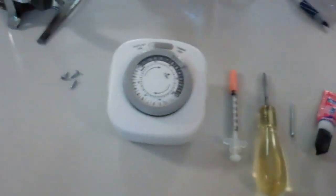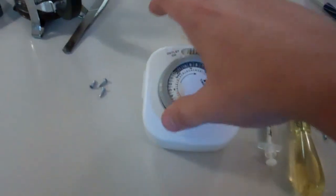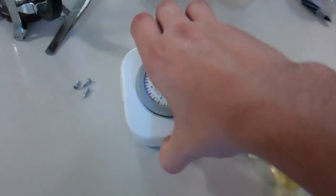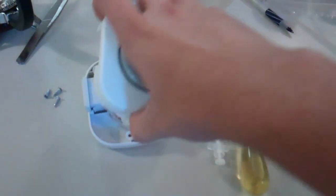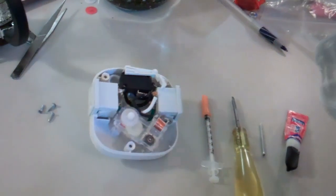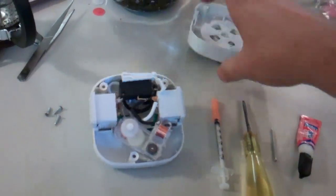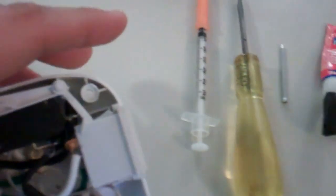Once you have the screws out, the timer pops right apart, the top comes right off, and you set that aside.